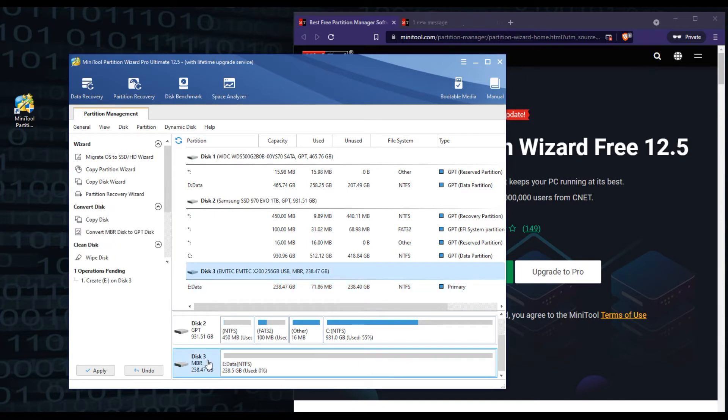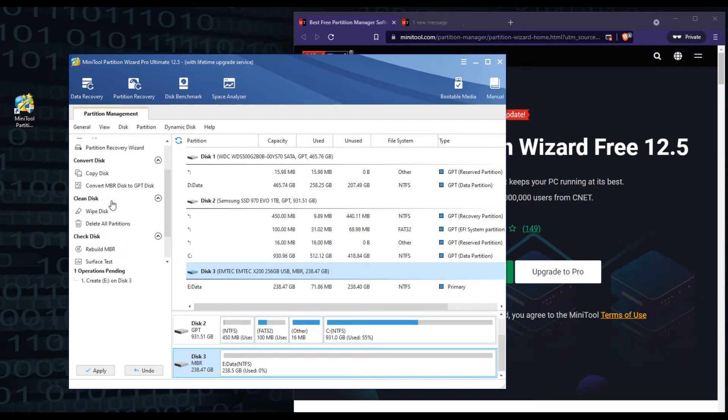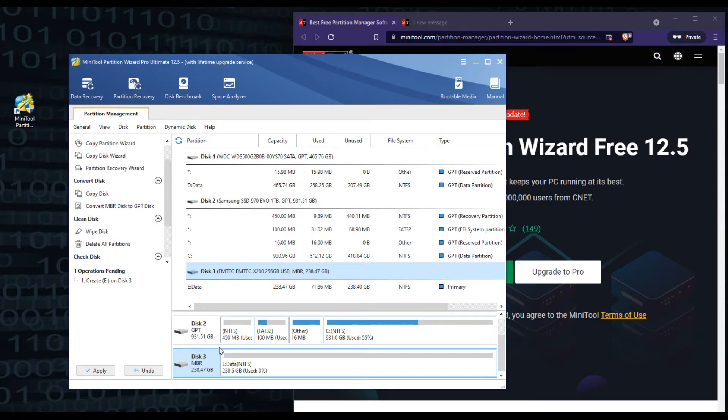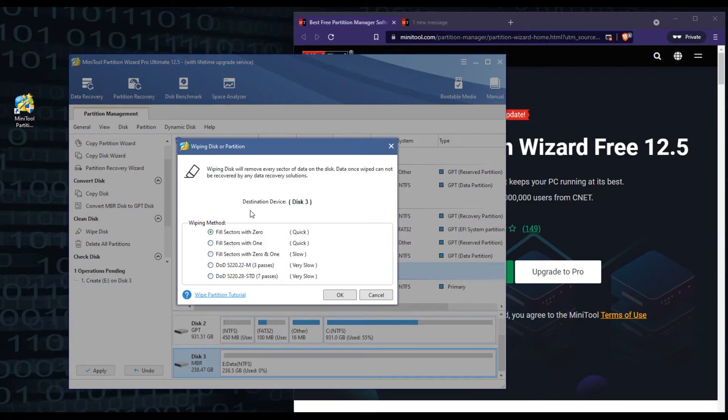So we're going to click on that drive, and then we're going to scroll down where it says clean disk. And then we're going to do wipe disk. Now you can do wipe partition under the partition area, but in this case, we're just going to do wipe disk because it's going to delete everything on it. So once you click on wipe disk, you will get a couple of options here.